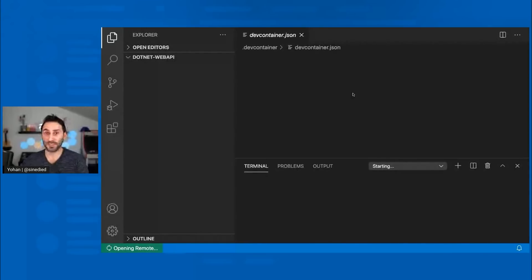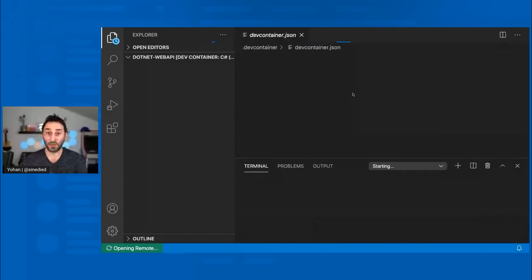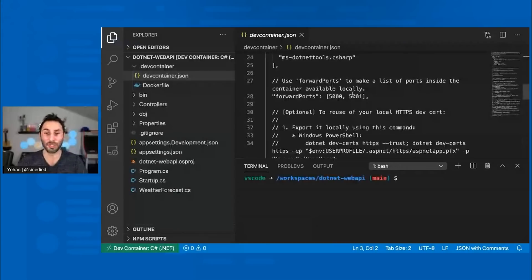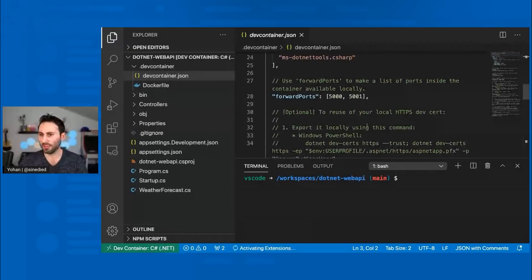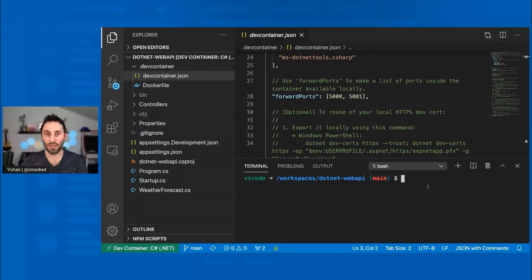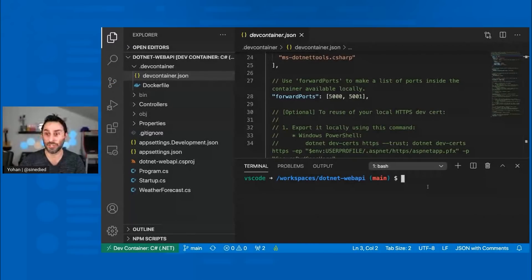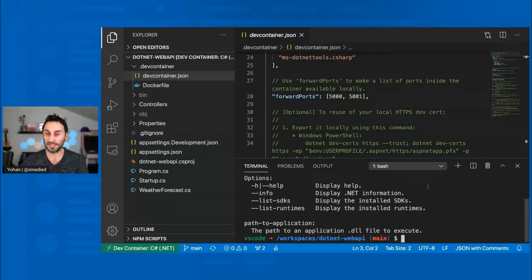So what it will do? It will reload VS Code. But this time instead of being able to work in my local environment set up on my machine, you can see already that I have like a different shell here. Previously, I was using Z shell. That's the shell I have installed on my local machine, but now it's a bash. And for example, if I try the .NET command again, you can see that this time it's working.